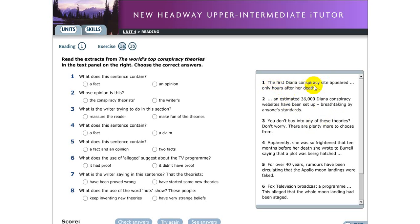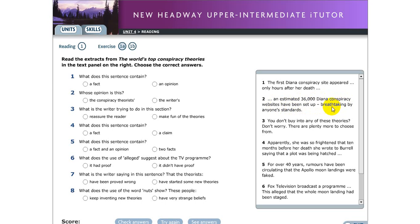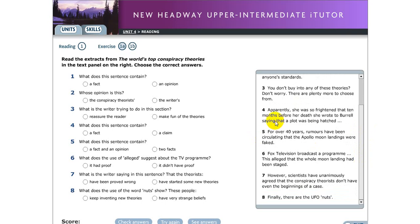The first one, the first Diana Conspiracy site appeared only hours after her death. Number two, an estimated 36,000 Diana Conspiracy websites have been set up, breathtaking by anyone's standards. Number three, you don't buy into any of these theories, don't worry, there are plenty more to choose from. Number four, apparently she was so frightened that 10 months before her death she wrote to Burrell saying that a plot was being hatched. Number five, for over four years, rumors have been circulating that the Apollo moon landings were faked.